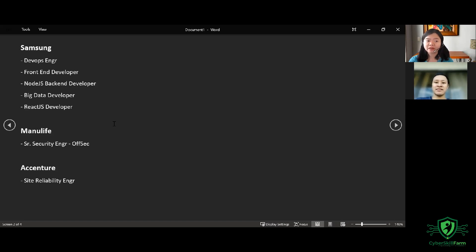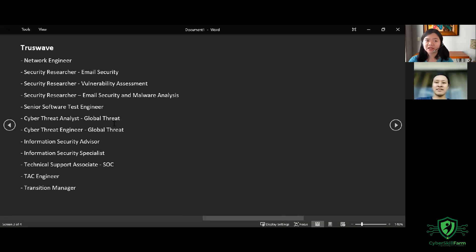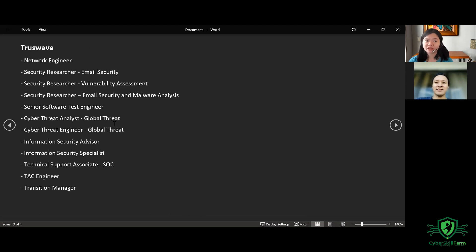we have the SRE or Site Reliability Engineer. And then we have many hirings in Trustwave for Network Engineer, Security Researcher for Email Security, Security Researcher for Vulnerability Assessment, and as well as Email Security and Malware Analysis,